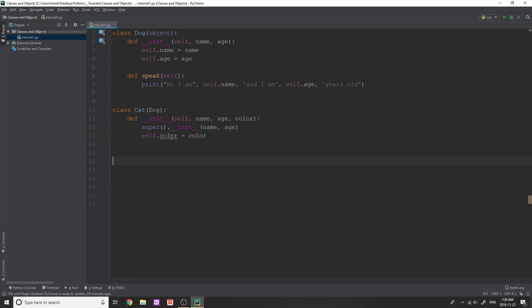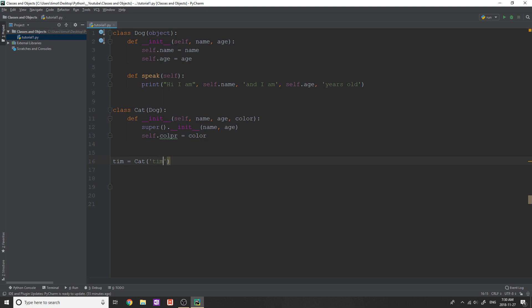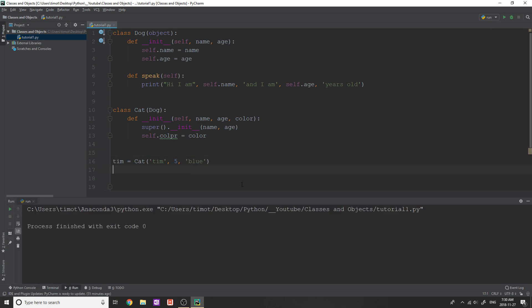And then I create a new object of cat, I'm just going to say Tim equals cat, give it a name, age and color, in this case, we'll do Tim, age five color, blue, blue cat, I know. Okay. So we do that. We press play, no errors.